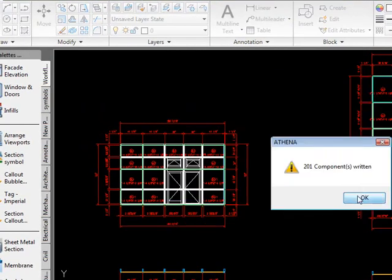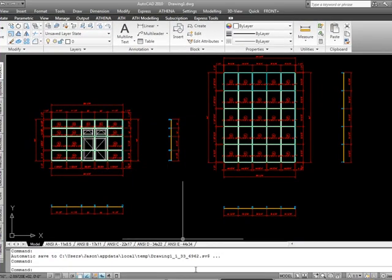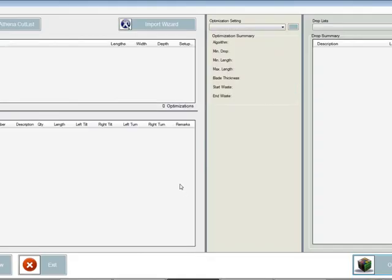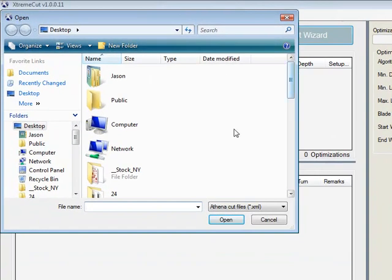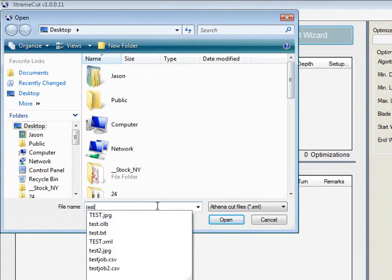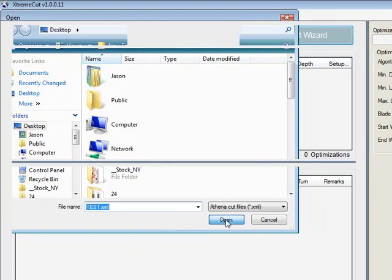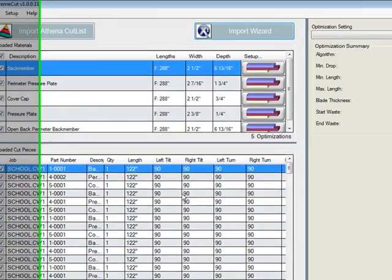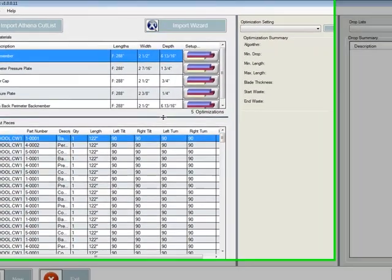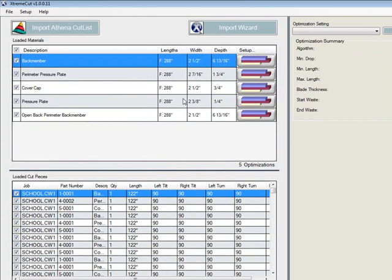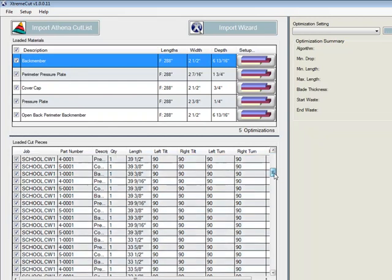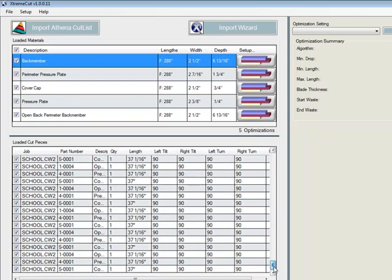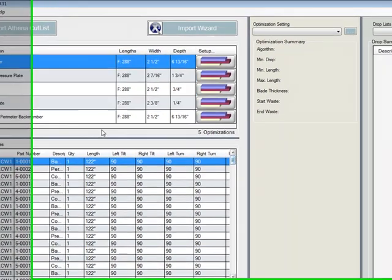Components written. Go to our ExtremeCutOptimizer. Import AthenaCutList. And then grab the test.xml that we created. Hit open. And it brings in every bar that's associated with those two elevations. In addition, it brings in each individual component on Curtain Wall 1 and 2 in the quantities.